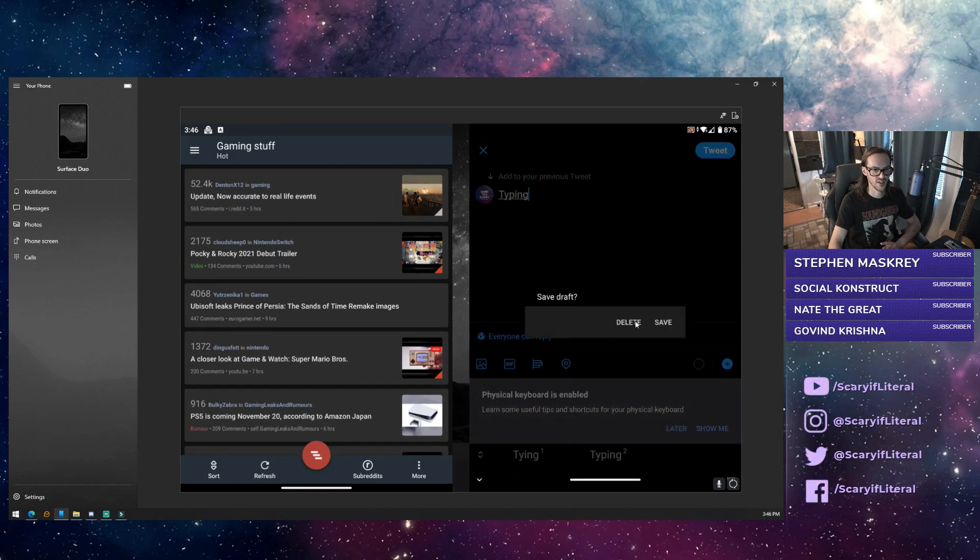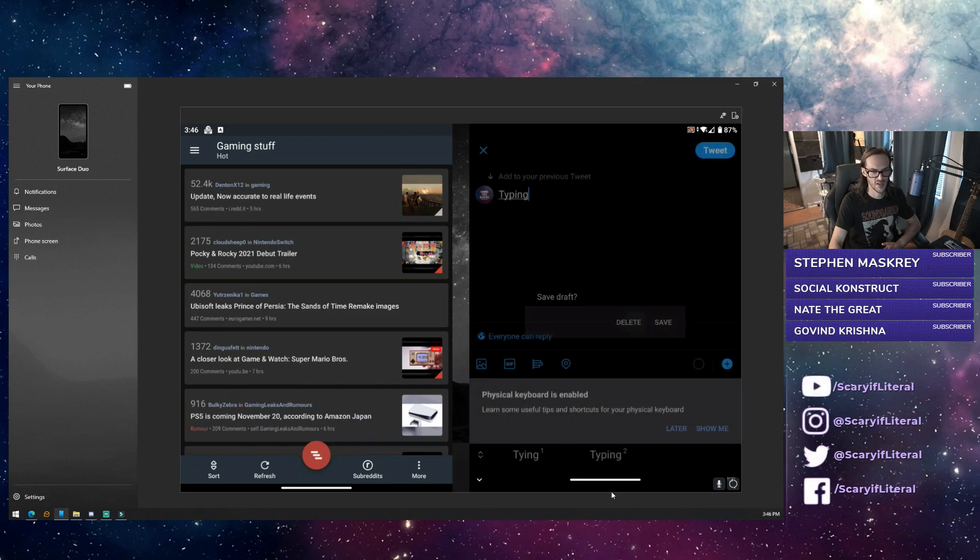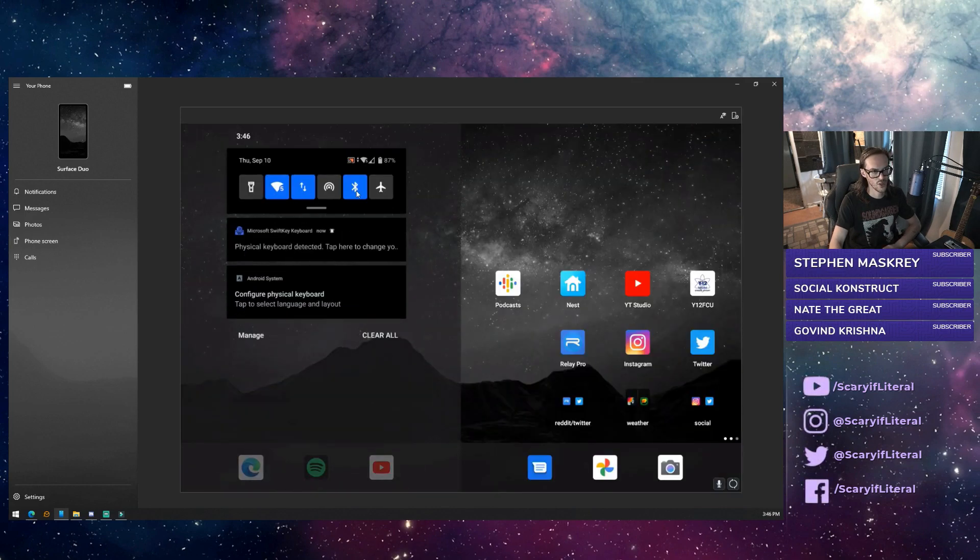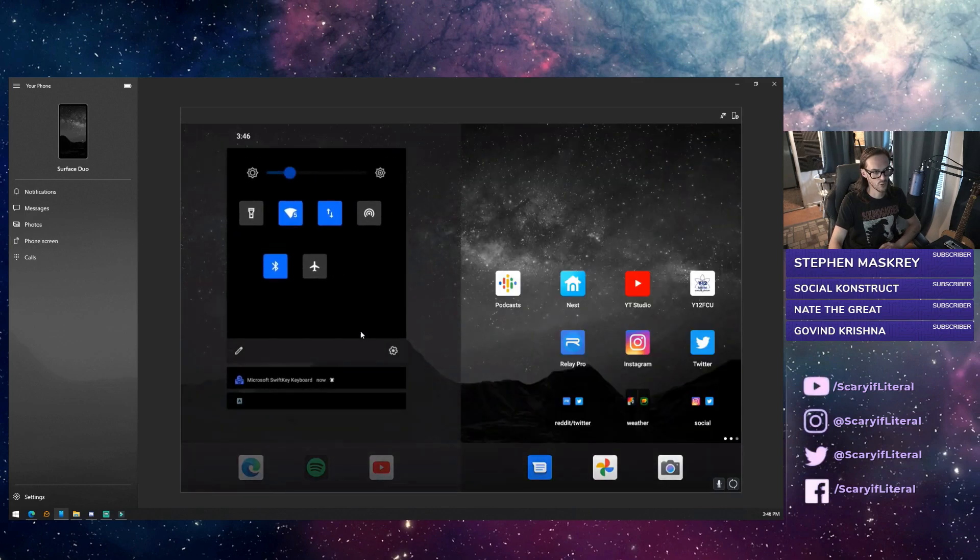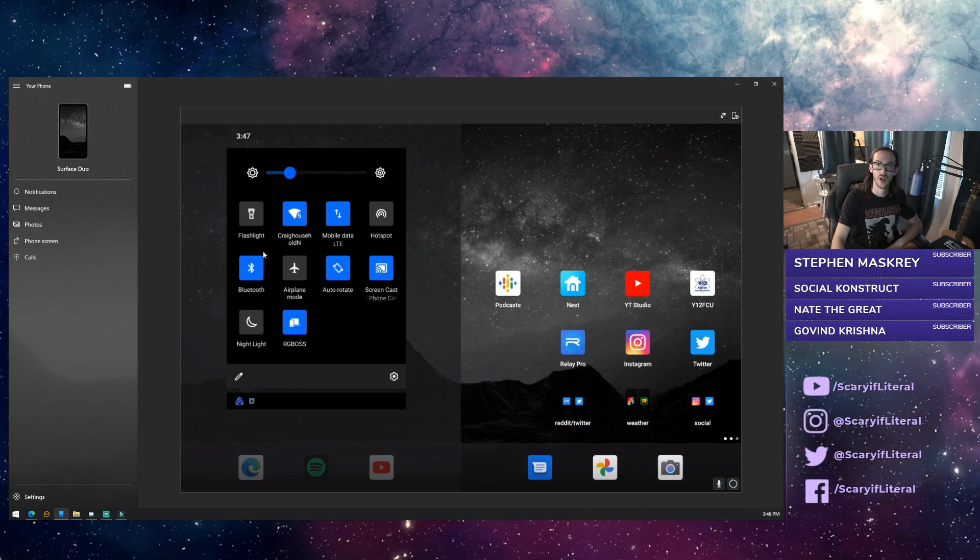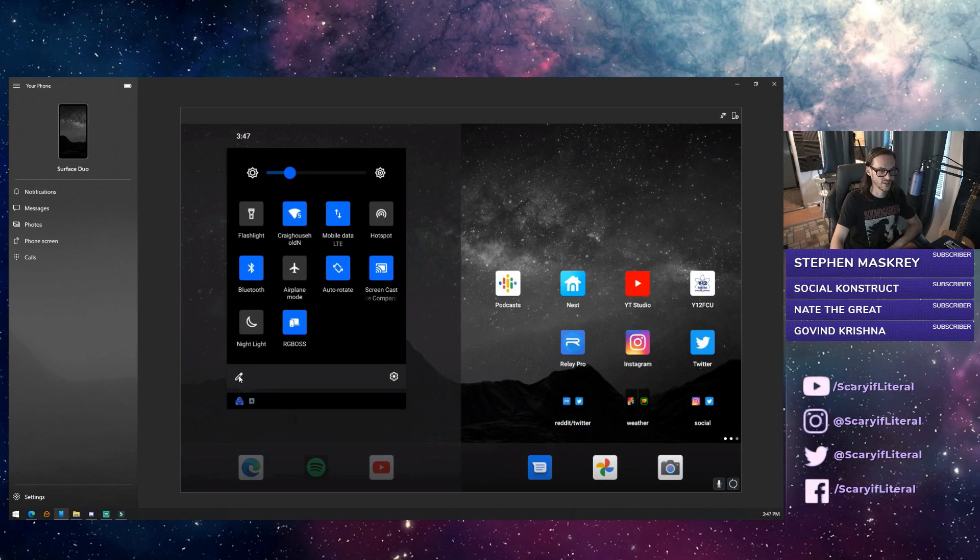Let's get back to what I was actually supposed to be talking about. If you pull down your notification shade and pull down again, you're supposed to see Link to Windows here, but you won't unless you hit edit.